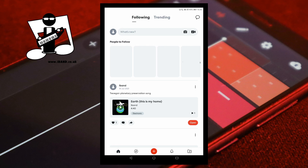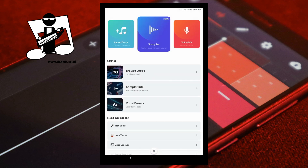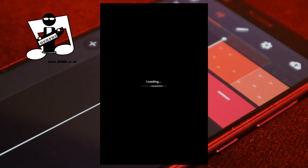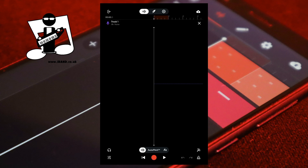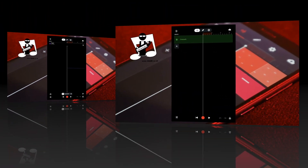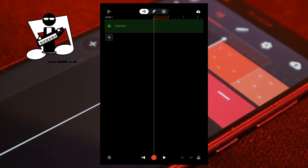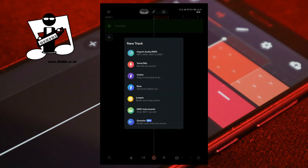At the bottom of the home screen tap on the plus icon, scroll through the icons and tap on the voice mic icon. Alternatively, on the track mixer screen tap on the plus icon below the last track. Then tap on voice mic in the pop-up menu.